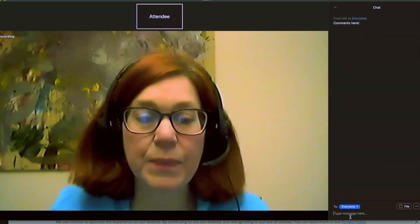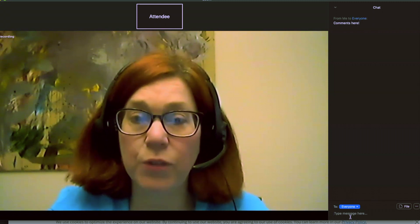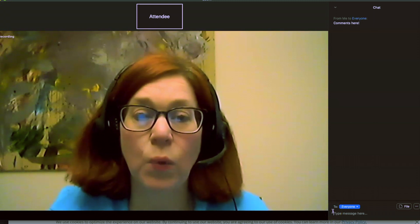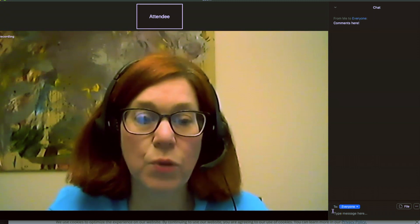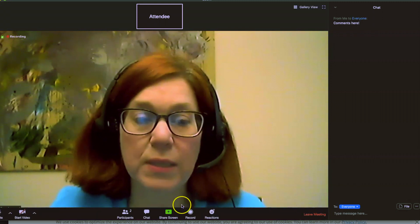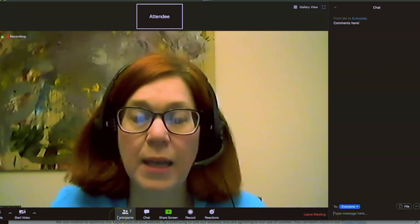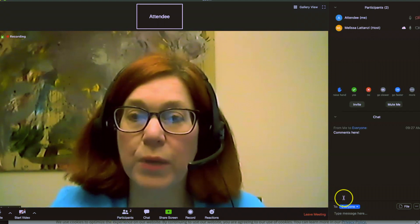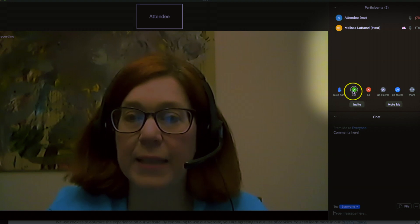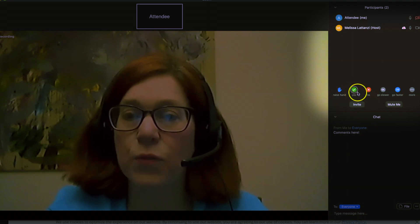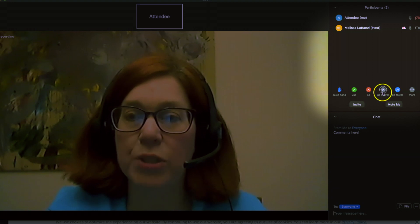One last item is that there are other ways that you can participate if you choose not to use the chat or to unmute your microphone. If you go on that menu again and you see participants, you will click participants, and there you'll see a place where you can raise your hand, give a green check for a yes, and a red X for a no. And there are a couple other emojis up there.